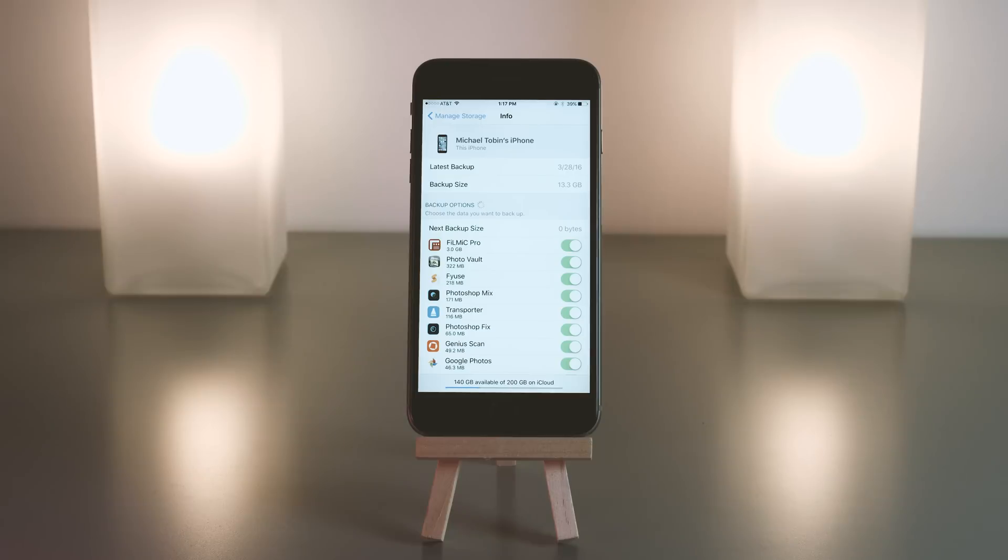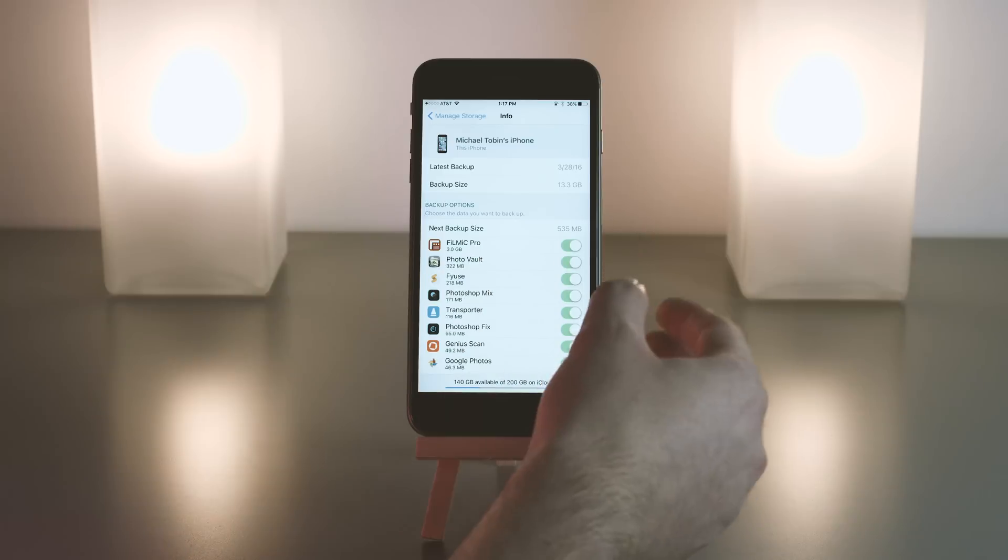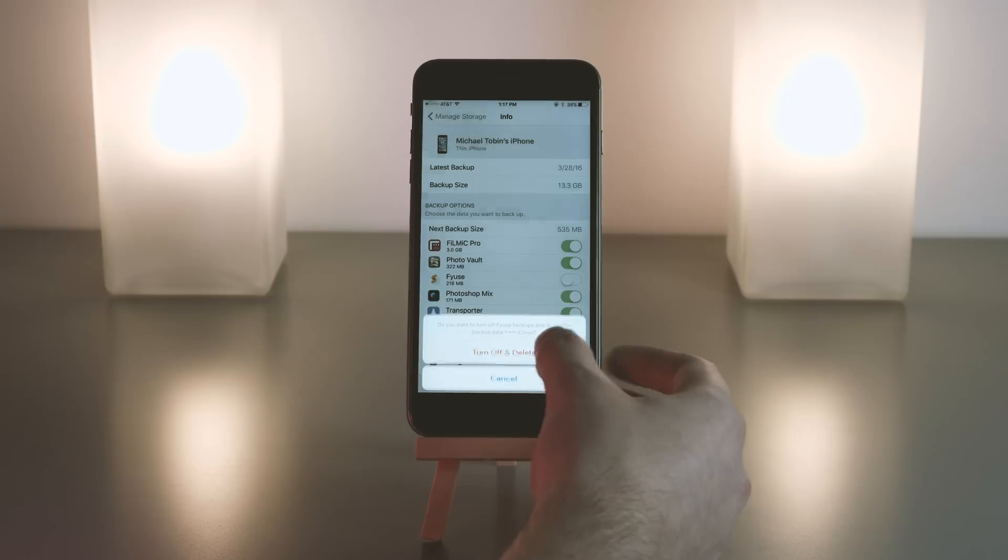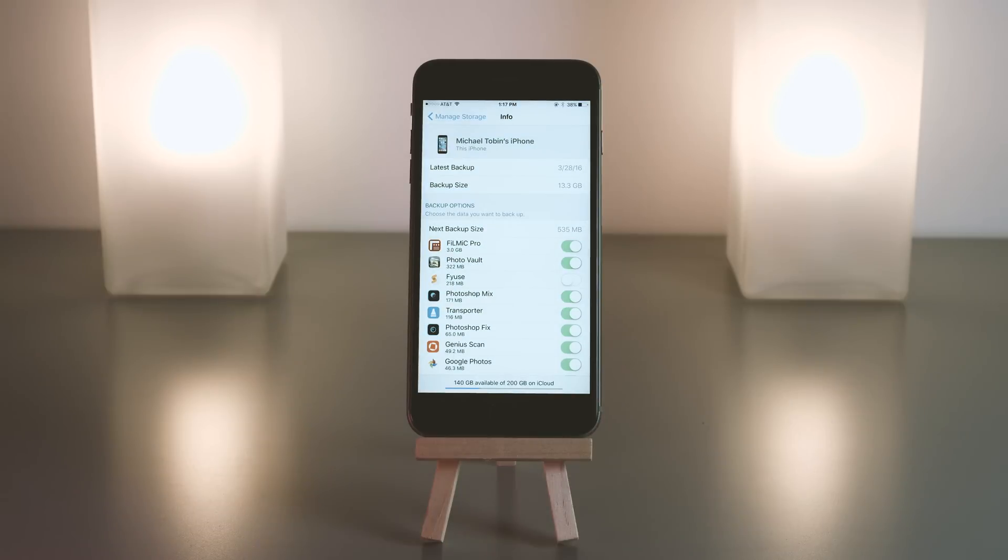I can see my latest backup time and the full backup size of this specific phone. Again, this can change constantly, but you can go through and basically say, 'Oh, I don't really care about Fuse being backed up,' so I'm going to turn off and delete that.